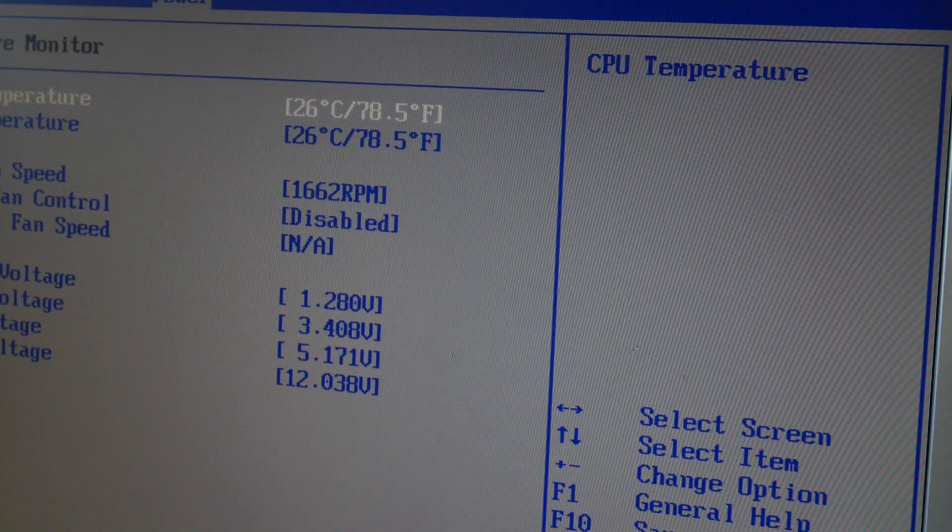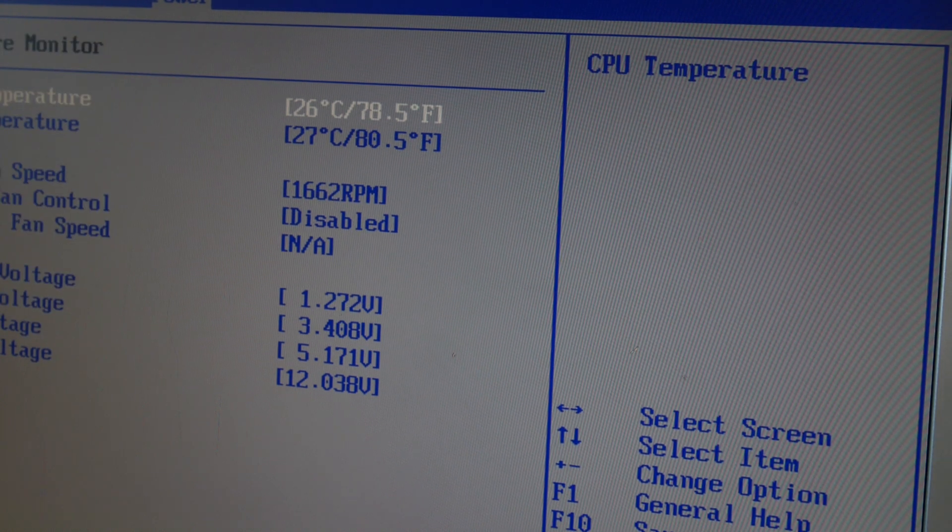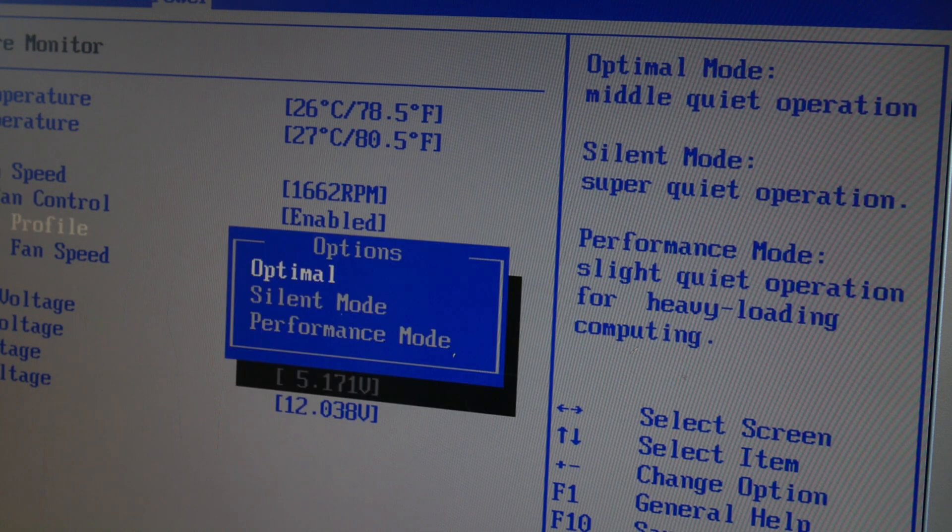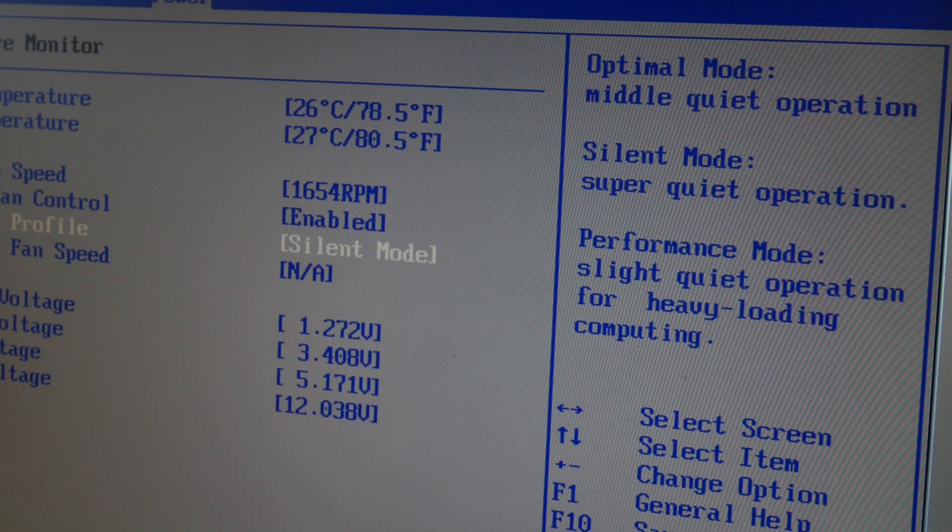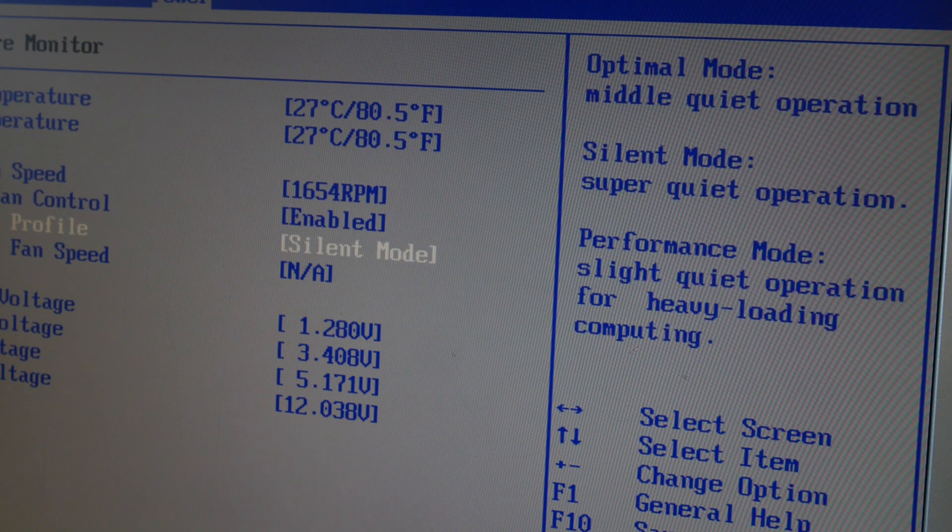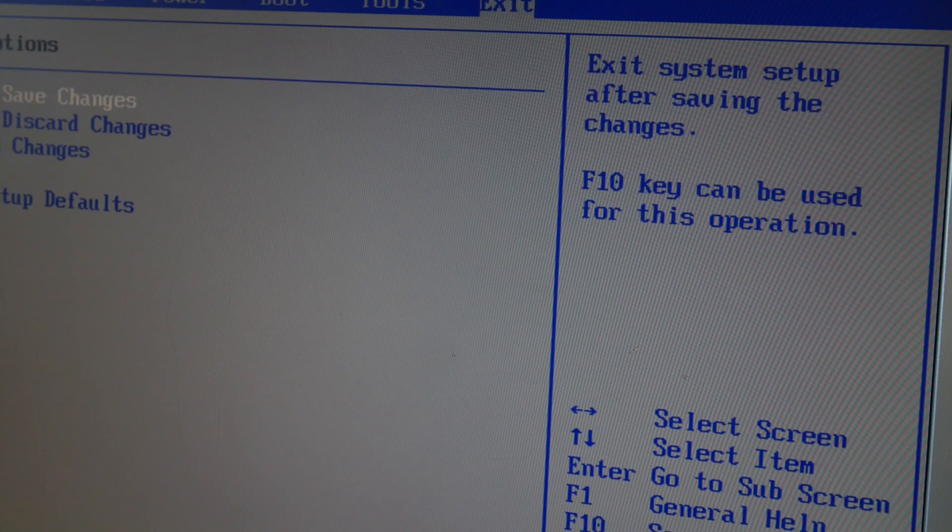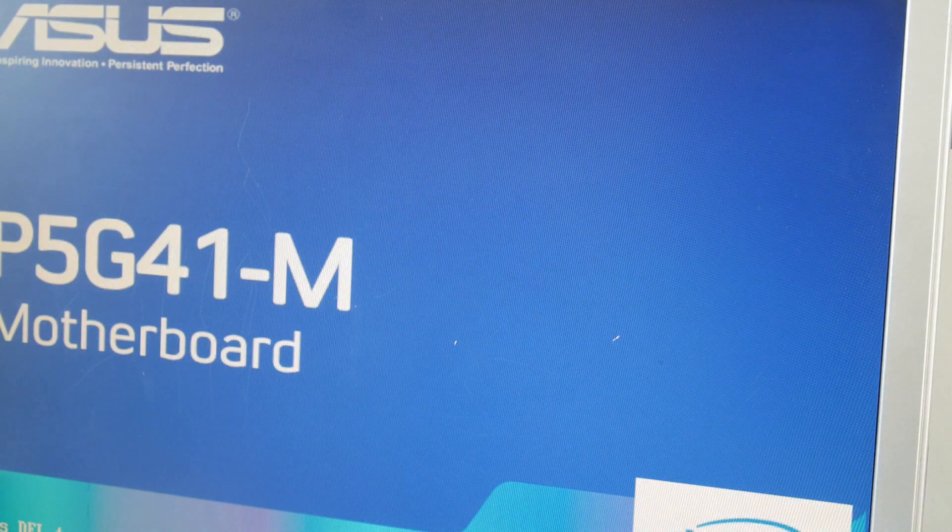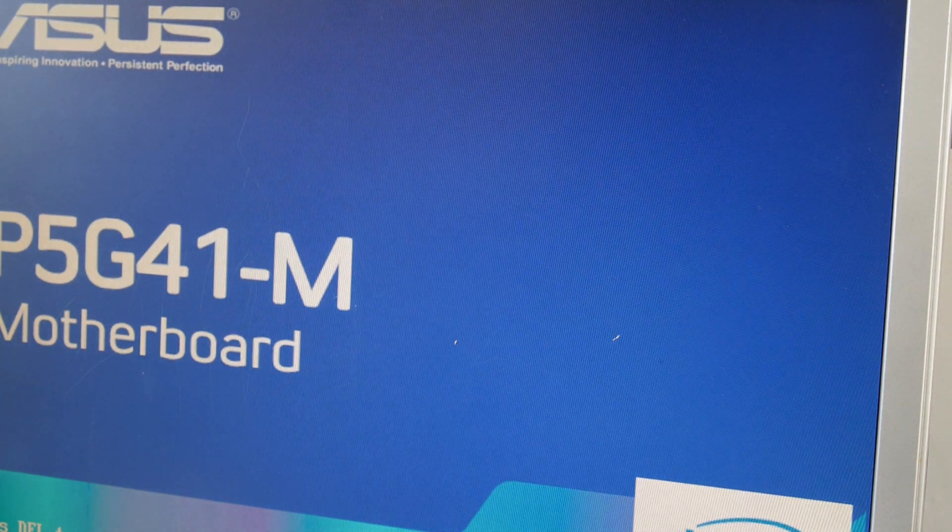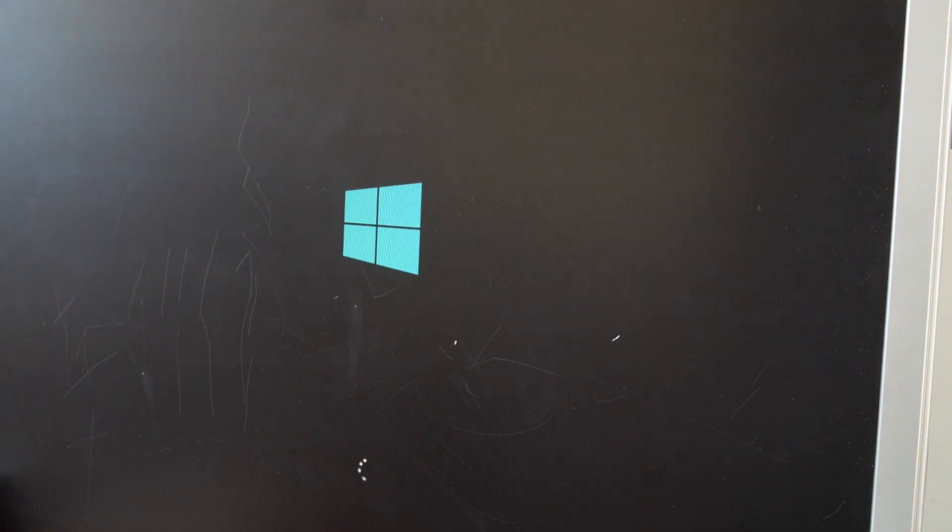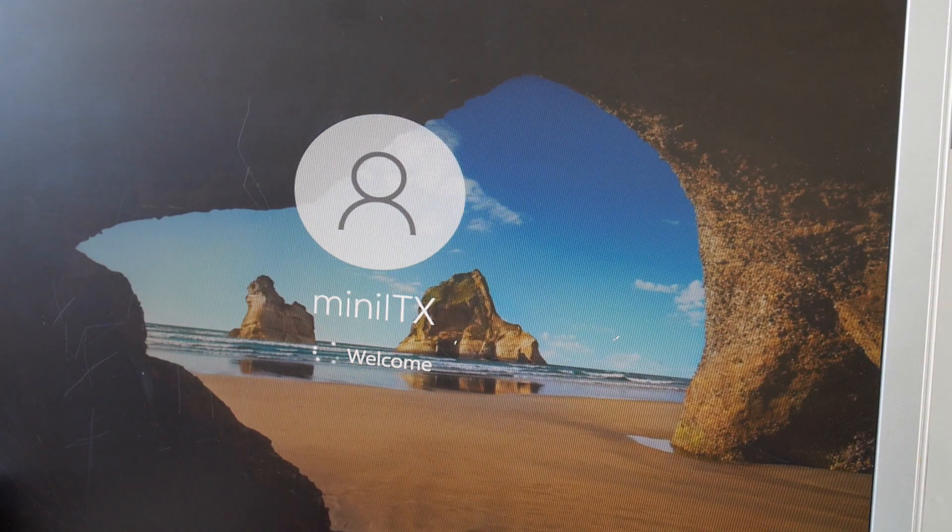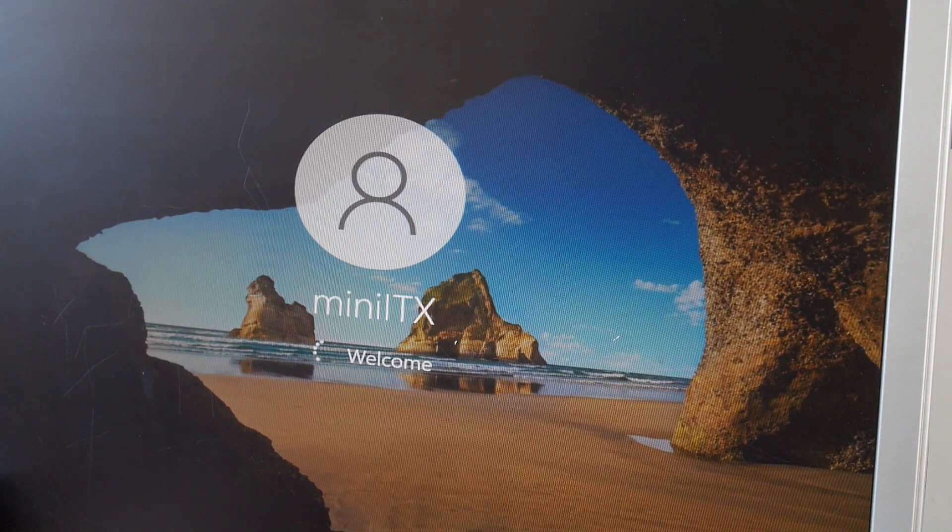In hardware monitor, we've got a reasonable temperature, CPU 26, motherboard 26. Let's enable that, go for silent, see if that makes any difference. You could hear it just then, the speed of this processor fan slowed down, making it a quieter system. And we're in Windows.